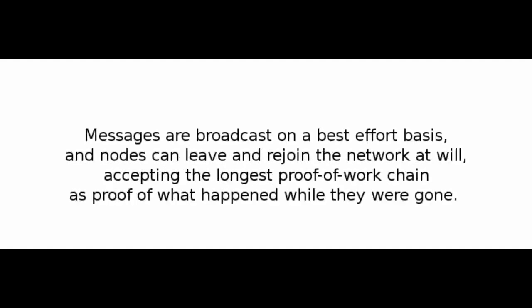As long as a majority of CPU power is controlled by nodes that are not cooperating to attack the network, they'll generate the longest chain and outpace attackers. The network itself requires minimal structure. Messages are broadcast on a best-effort basis, and nodes can leave and rejoin the network at will, accepting the longest proof-of-work chain as proof of what happened while they were gone.